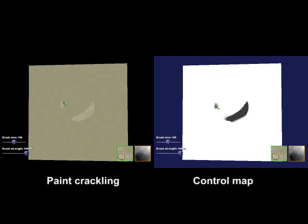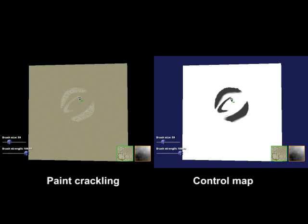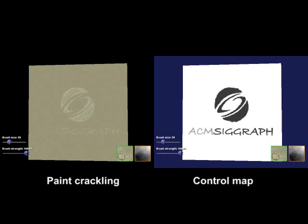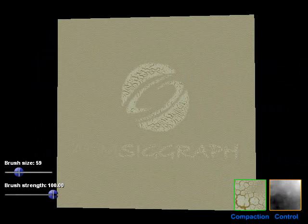To be more precise, the user's brush strokes actually affect the control map from which our system performs real-time globally varying texture synthesis onto the target surface, giving the user a what-you-see-is-what-you-get experience. Here's the final result after the user has painted some more strokes. It's much more interesting than the original homogeneous texture.